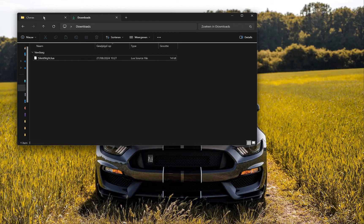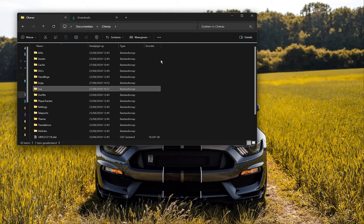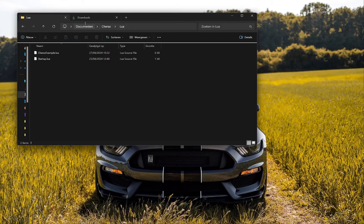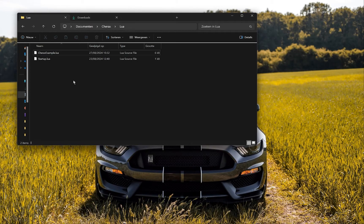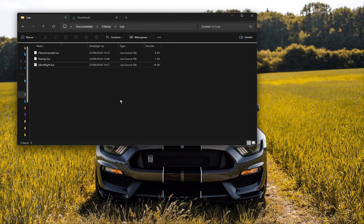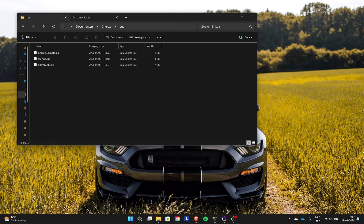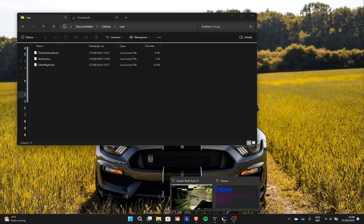When you go to your Documents and then the Chirax folder, click on Lua, and drag and drop the Silent Night script inside of the Lua folder. Then once this is done, go into GTA.